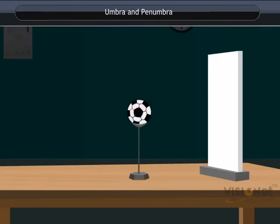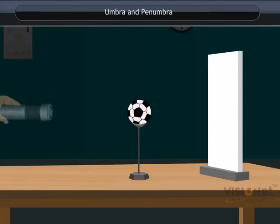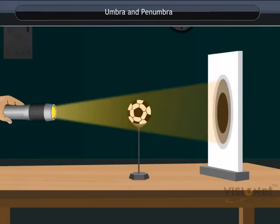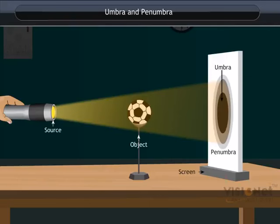Place a ball fixed on a stand and a screen in front of it such that the screen is bigger than the height of the ball. Now light a torch from the other side of the ball and see its shadow formed on the screen.